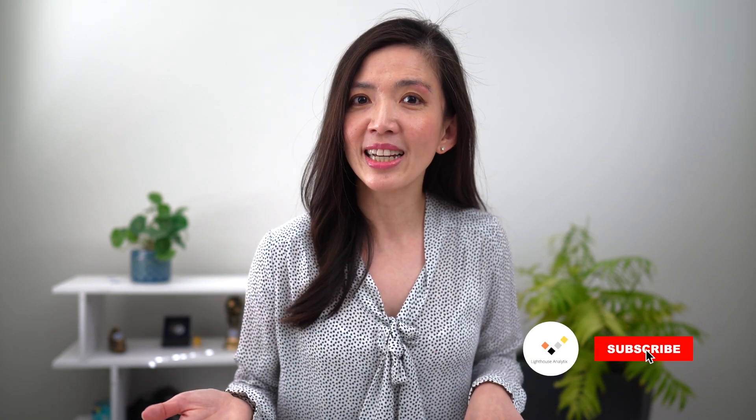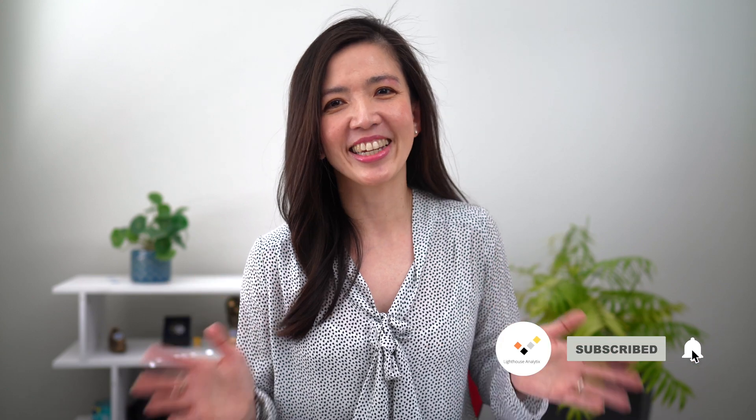And in the end, when everything finally came together, it was the best feeling in the world. And I knew that I had to make a video about this so I can share my learning with all of you.